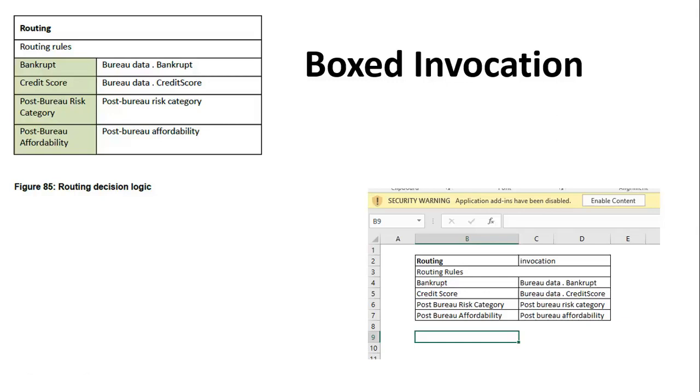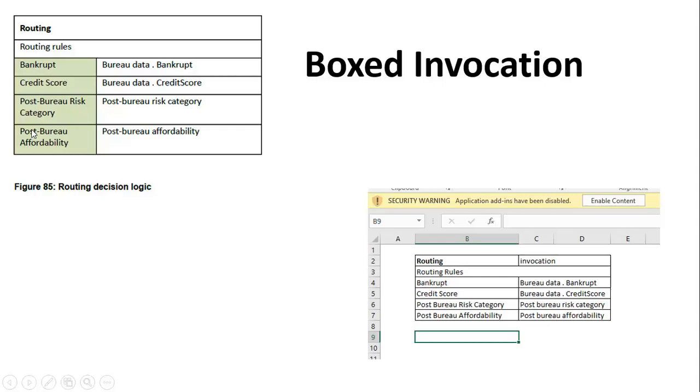Consider a scenario where you have many use cases for building this complex logic. Everything cannot be done or represented using a simple set of nodes. So therefore what we do is we formulate the different routing rules and we organize them as different sub scenarios. For example: bankrupt, credit score, post bureau risk category, post bureau affordability. These are the various mini scenarios and each one has got their own set of decision rules to make.